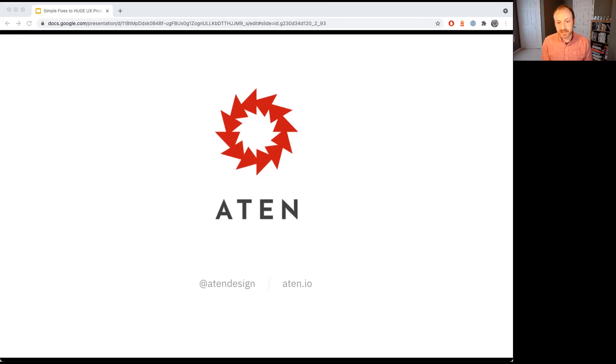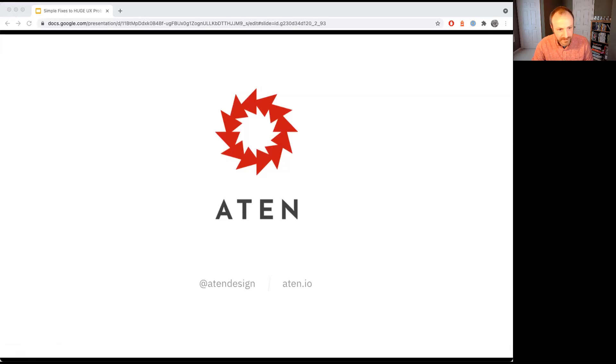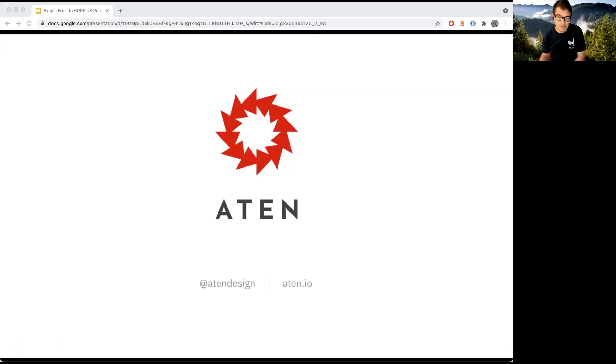That's all I have for today. I did a condensed version to leave time for Q&A, but I'm more than happy to answer any questions. Feel free to reach out to me at Aten at any time. Aaron: was that too fast? That was awesome. Thank you. Thanks for sharing the slide deck — I posted it to the session page.